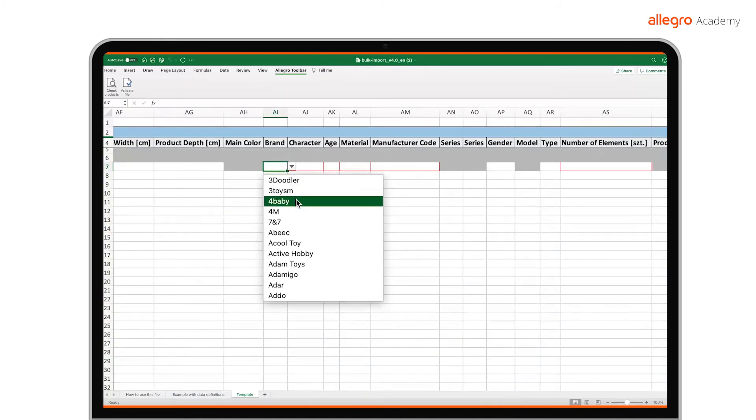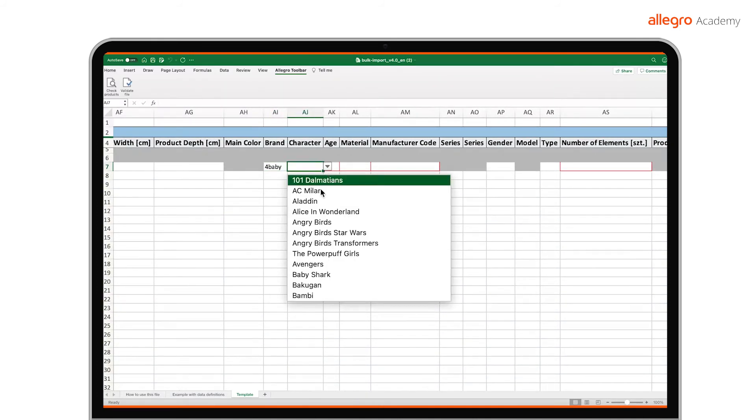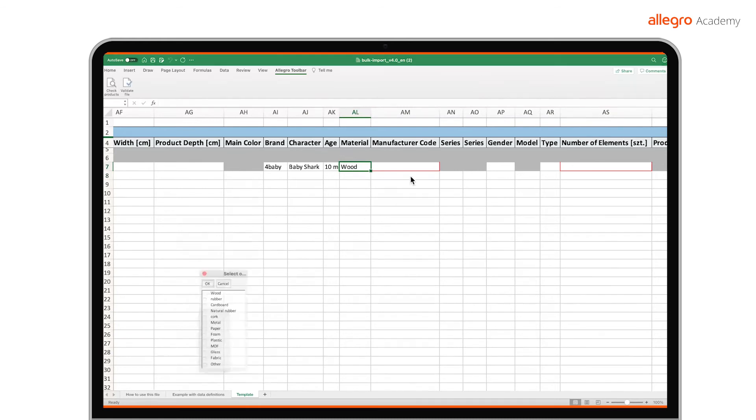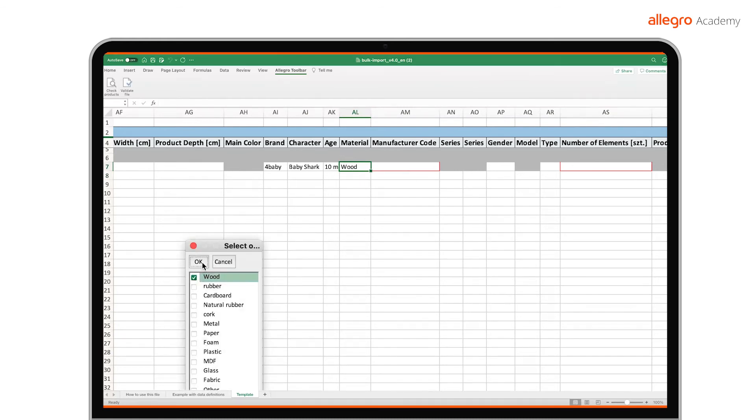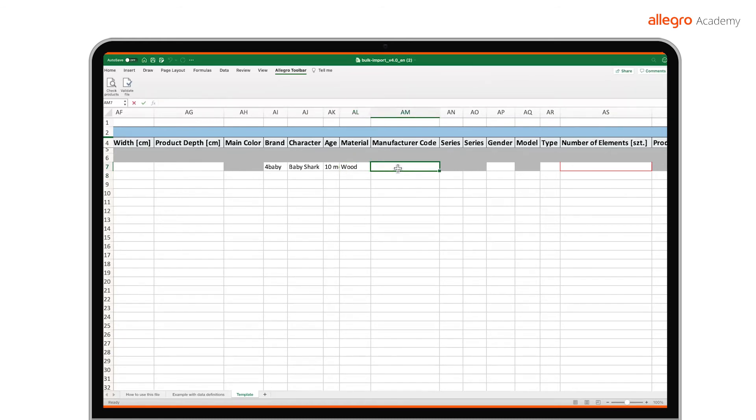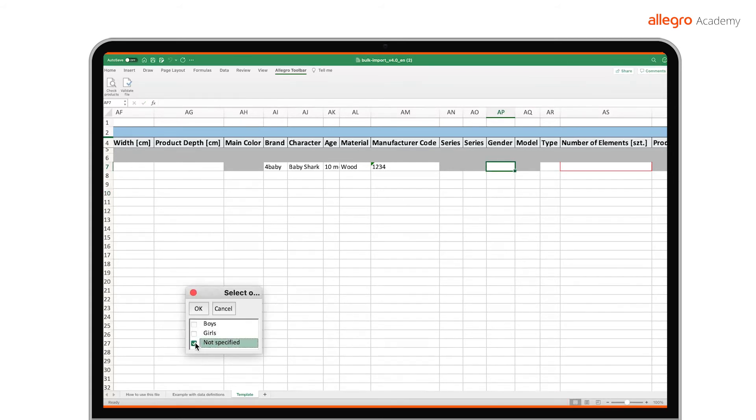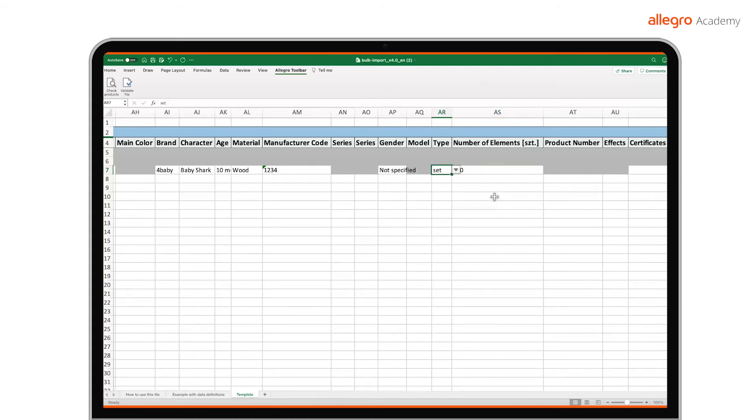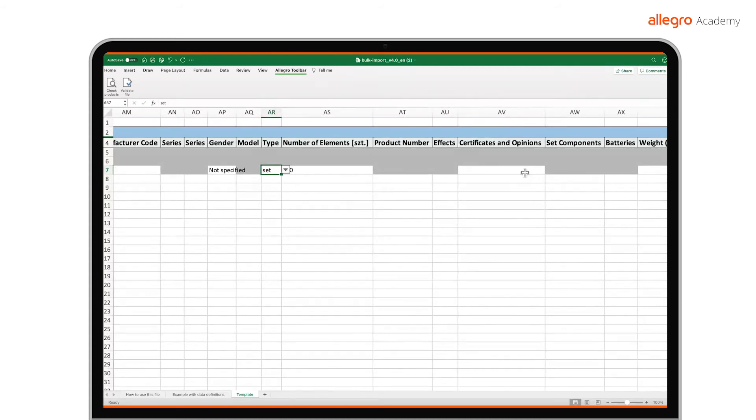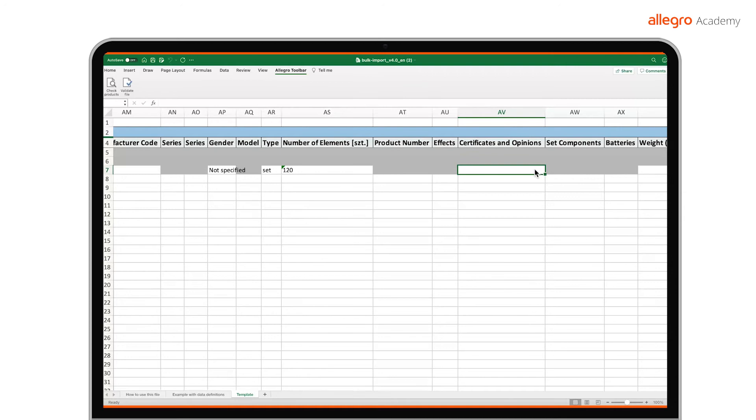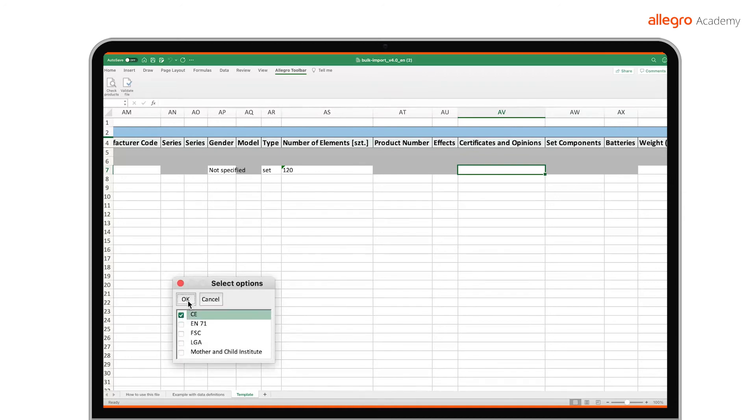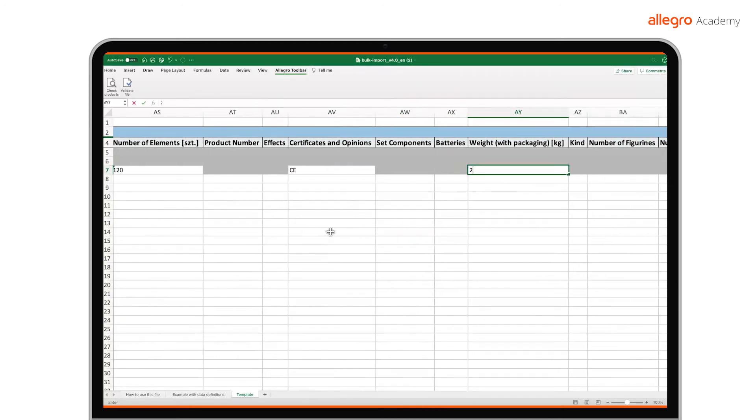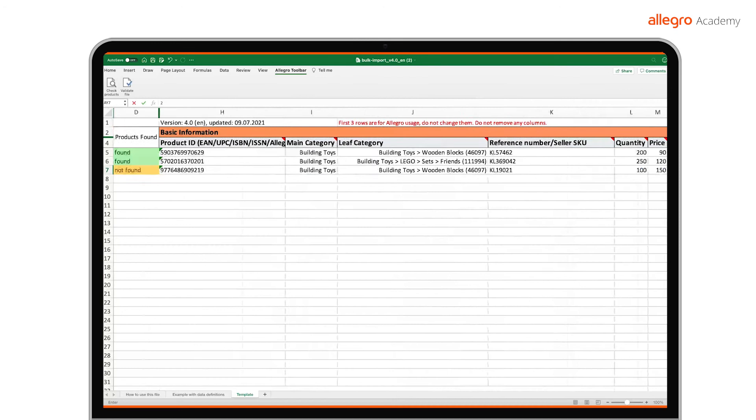And finally, there are the product parameters. The set of parameters you see in your file will differ depending on which categories and subcategories you choose when downloading the file. When completing the parameters, pay particular attention to the cell marking. Leave the ones with the gray background empty. The more parameters you complete, the more attractive your offer will be and you will help buyers make an informed purchase.